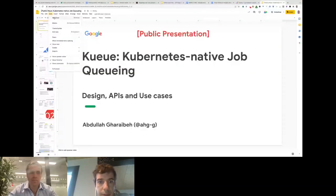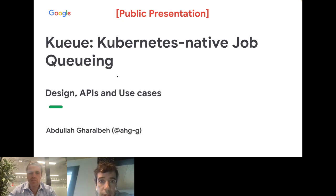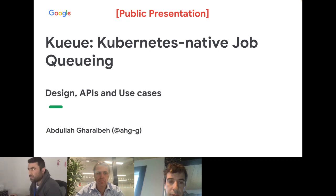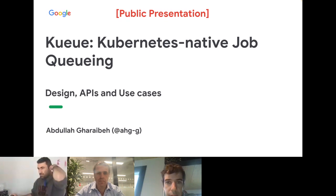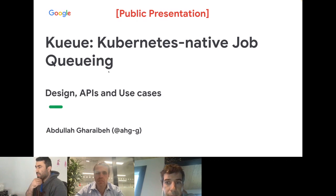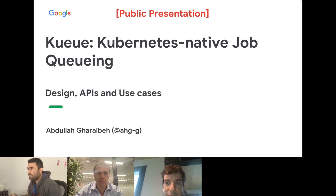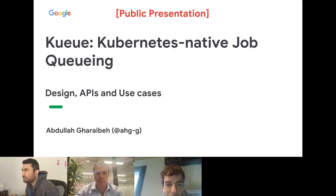Welcome everyone to our bi-weekly meeting. Today we have Abdullah from Google presenting the work that has been done on supporting Kubernetes-native job queuing. Abdullah, can you briefly introduce the batch working group and the work that has been put there? Otherwise, we'll listen to Abdullah and then have plenty of time for discussion.